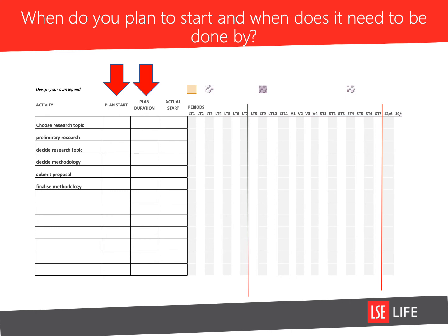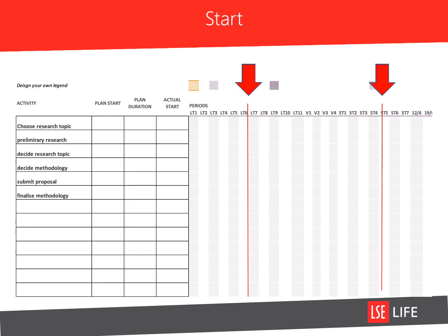Next, you need to set a time to begin and to end each of these project stages. You can add them into the plan here. Then you can mark these across the relevant weeks on the Gantt chart.